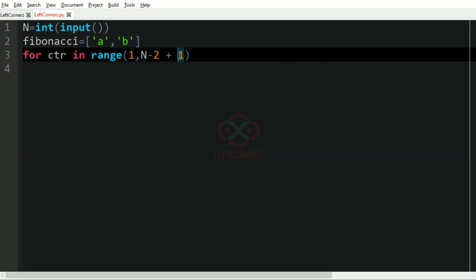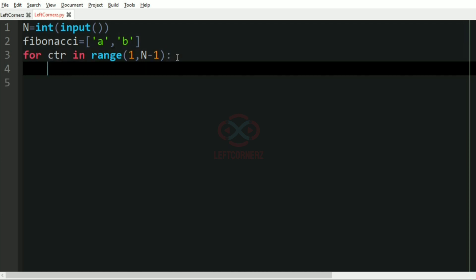So it is N minus 2 and we have plus 1 because the end argument is exclusive. So minus 2 plus 1 is minus 1, so we can give minus 1.